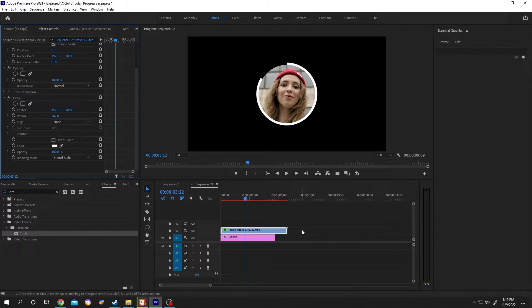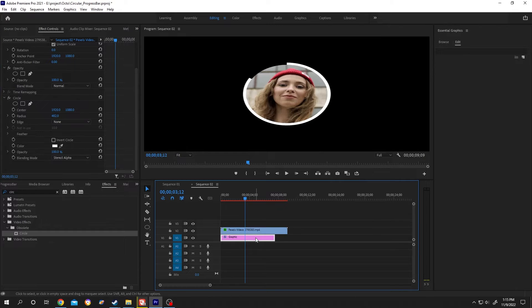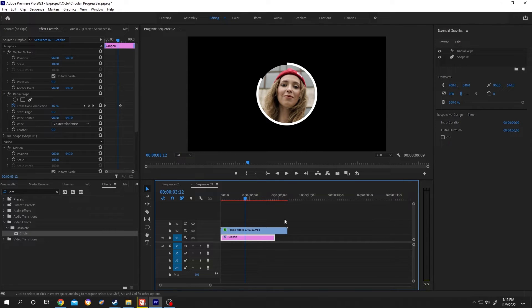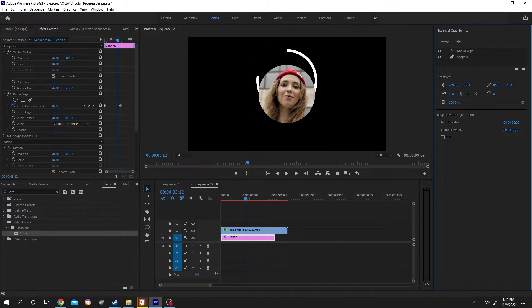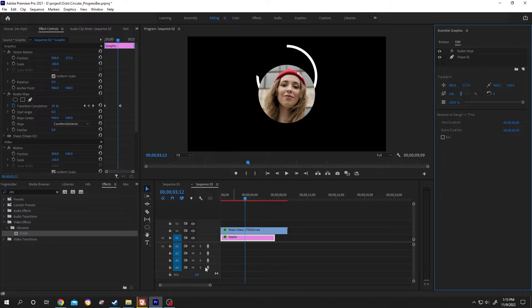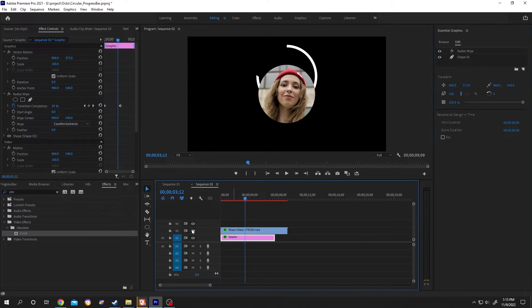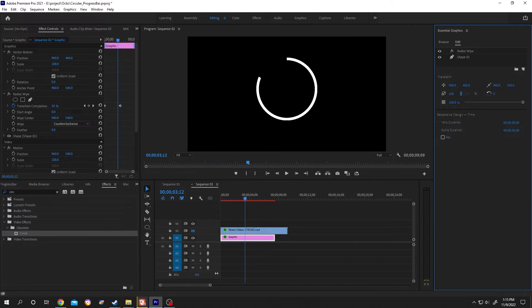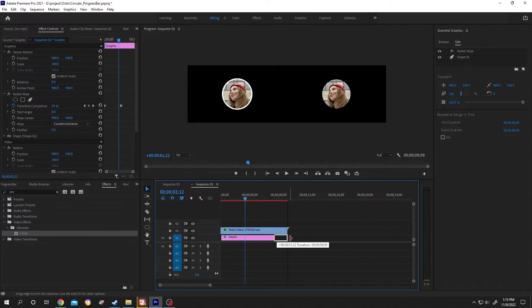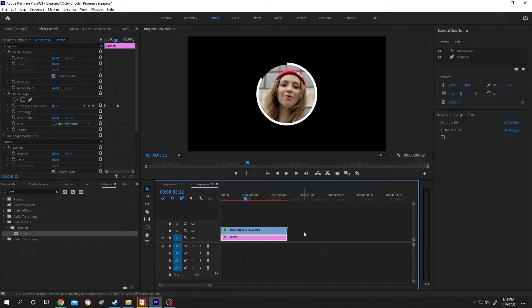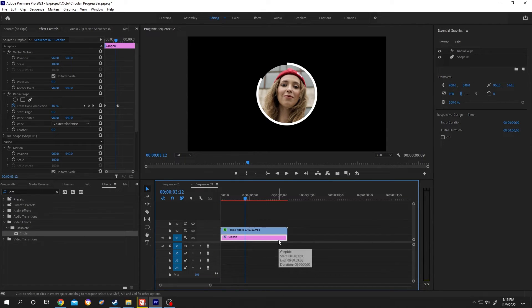Now the most important part: if we select our graphics and move it from the center, it will not work. As you can see, it will not function properly. So what's the solution if we want to move only the progress bar?